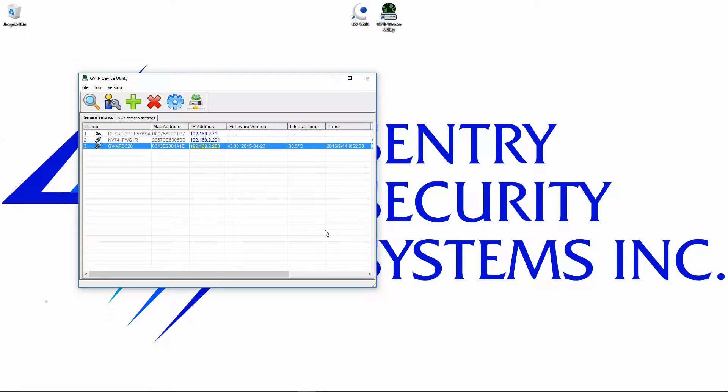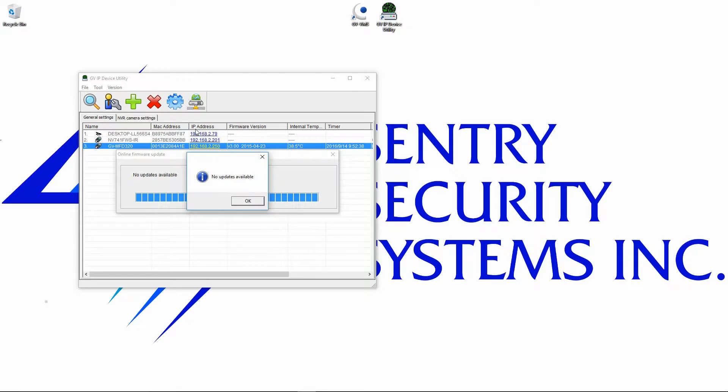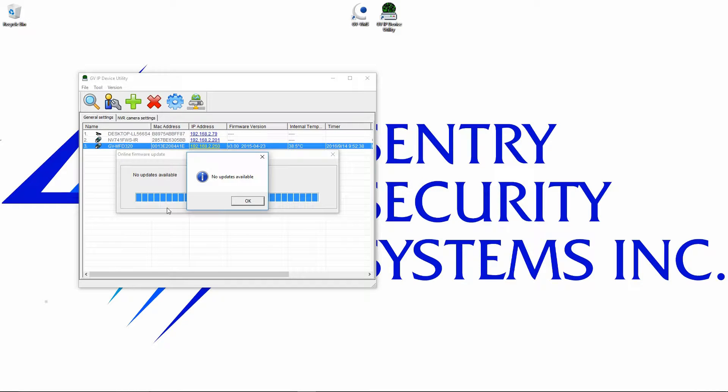Once our firmware update is complete, you'll notice here under firmware version it's got the new version now, so we've got 3.00. Now I do recommend that you go ahead and press the firmware update button again so that it can check. Sometimes the firmware updates will require a specific update before it can go to the most recent one. For example, the most recent one may very well be 3.2, but you can't go from the previous version all the way to 3.2. You have to go 3.0 first, then 3.2. So because of that, you want to continuously check the firmware until you get the screen that we see here: no updates available.